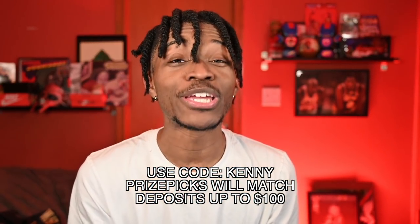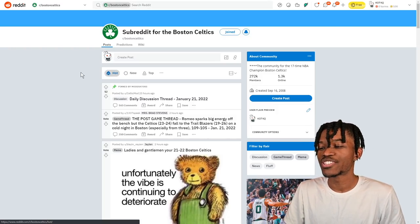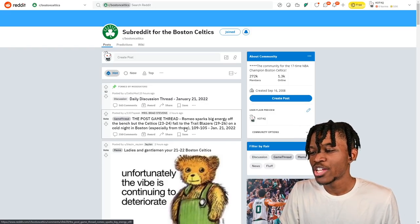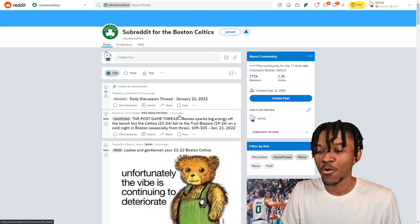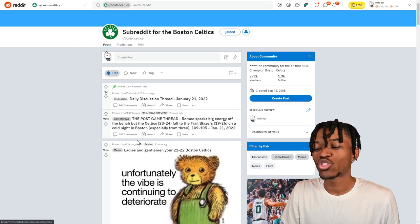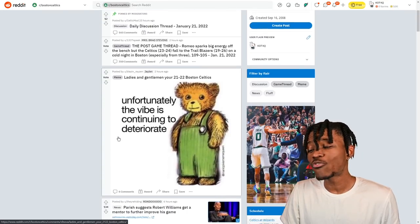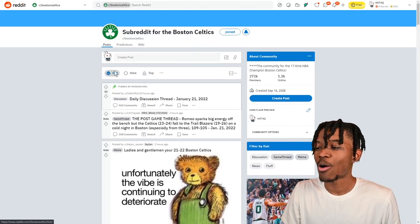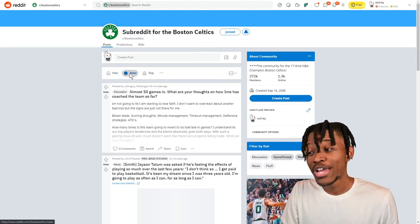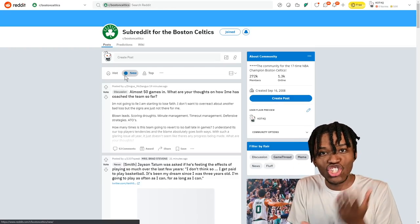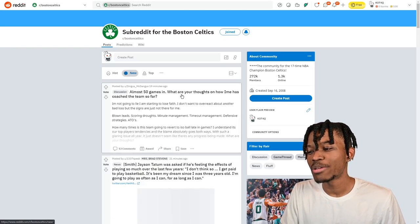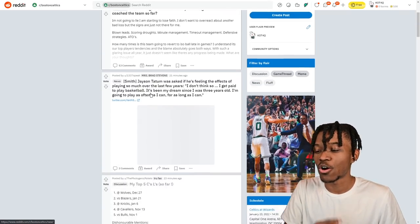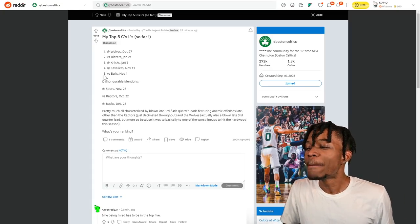This is where things start at the Boston Celtics subreddit. You got the daily discussions, that's no big deal. You got the post game thread - the game ended two hours ago, it's a random regular season game in January and it's got 350 comments from Boston Celtics fans. Unfortunately the vibes are continuing to deteriorate, but this is not where I want to go. I want to go by new because people are really full of emotions right now. They just blew another game. Almost 50 games in, how - what are your thoughts on Ime Udoka, Celtics fans? Let me know in the comment section. I'm not reading that though.